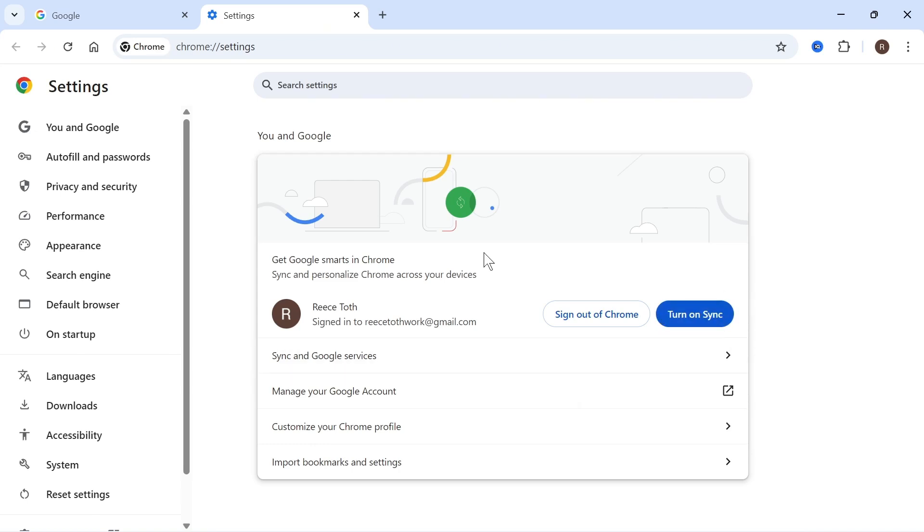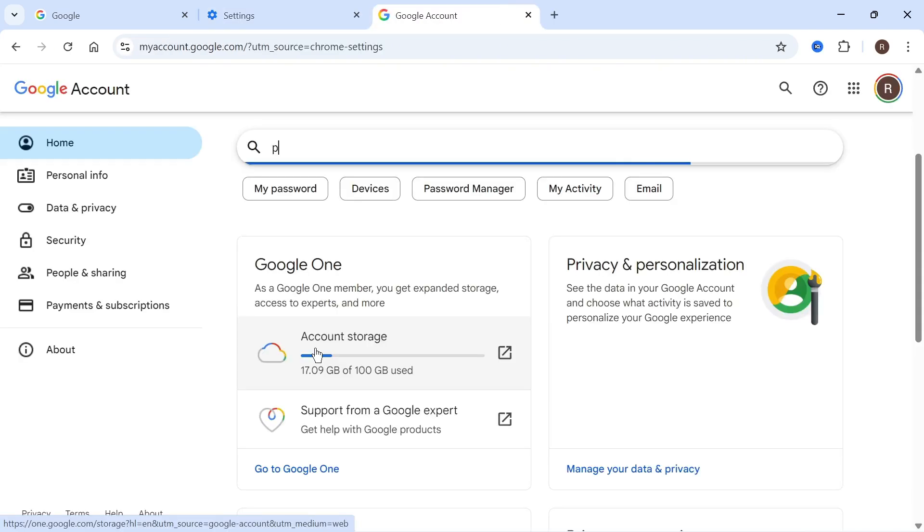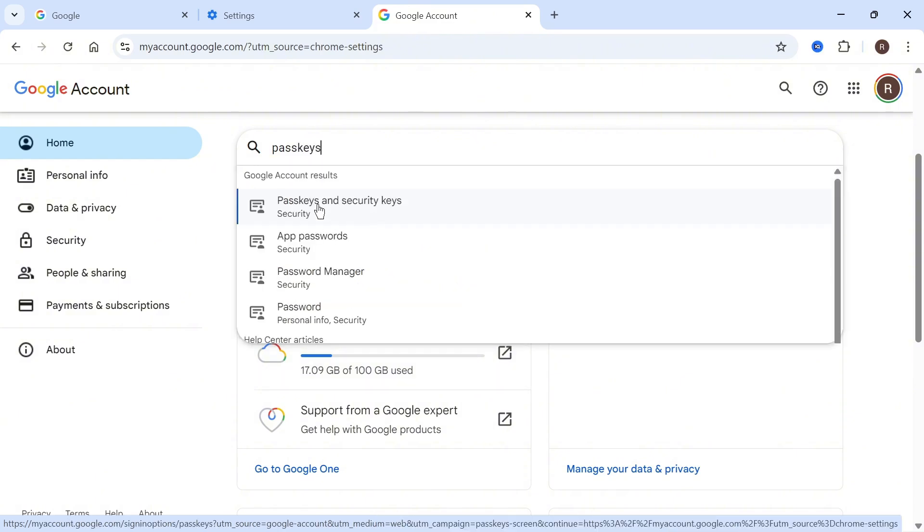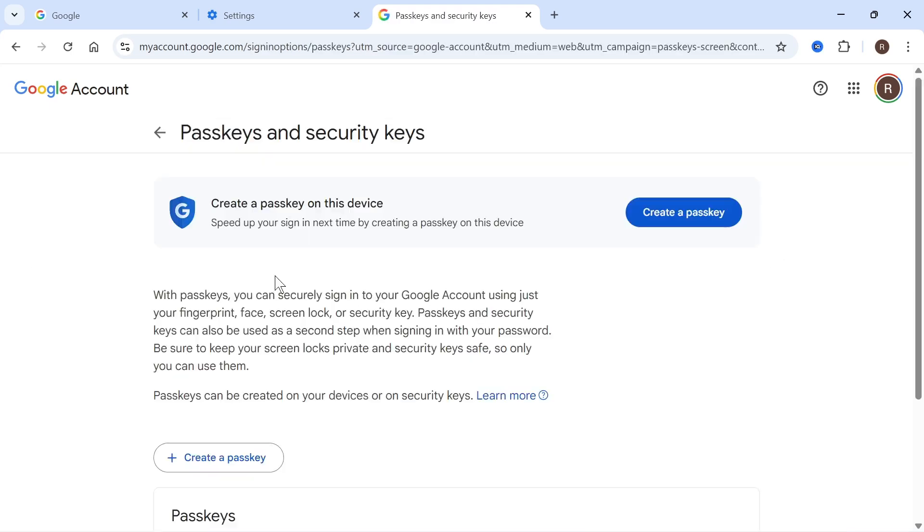If you've tried all of the steps so far and it's still not working, click on Manage Your Google Account. In the search box, search for the word passkeys, then click on Passkeys and Security Keys.